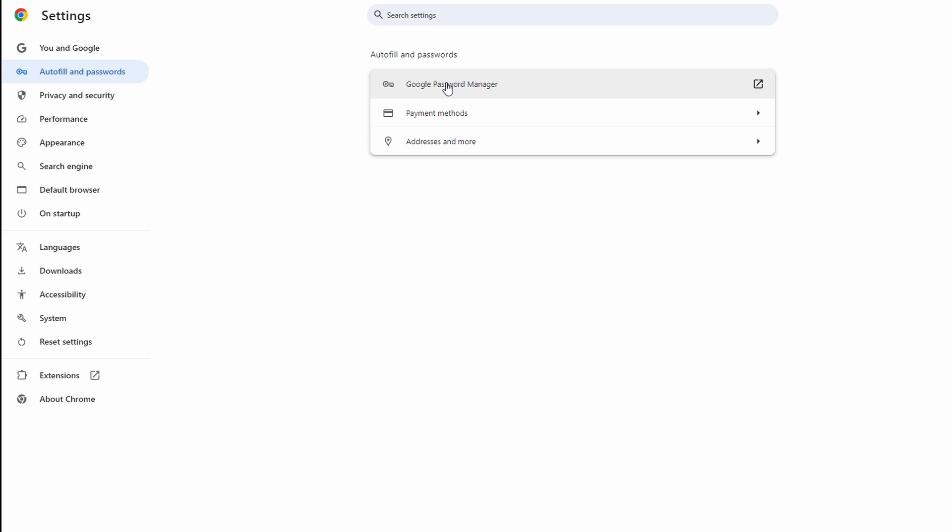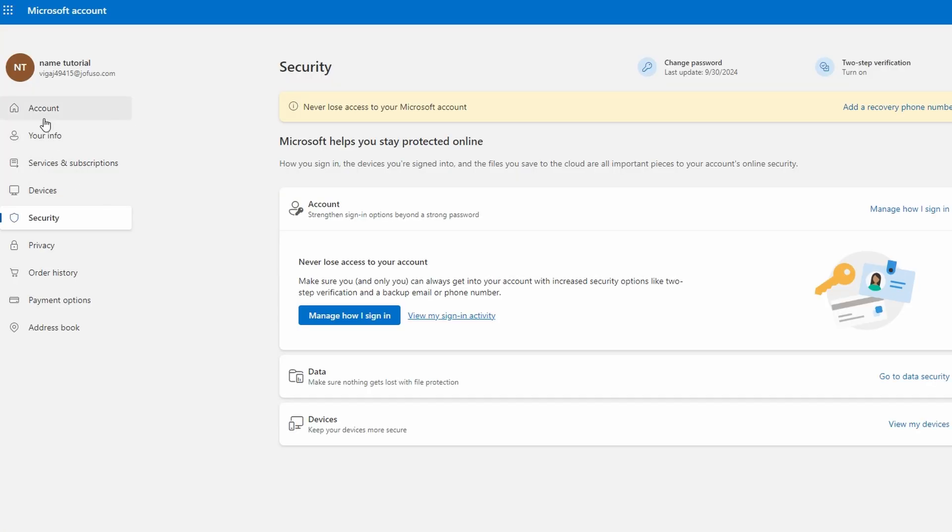If you are already logged in, you can directly change your password in Microsoft account settings. Navigate to Security section and under your password security, click on Change Password and follow instructions to update your password.